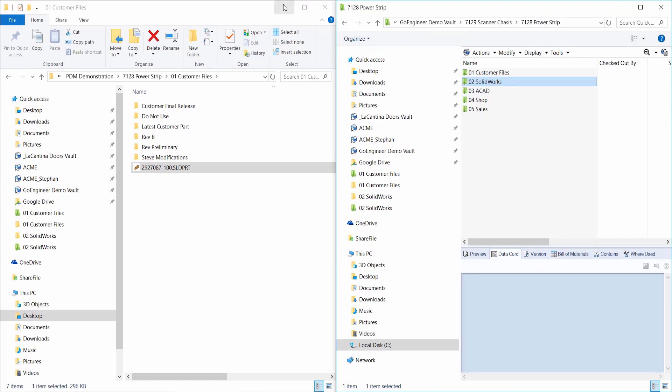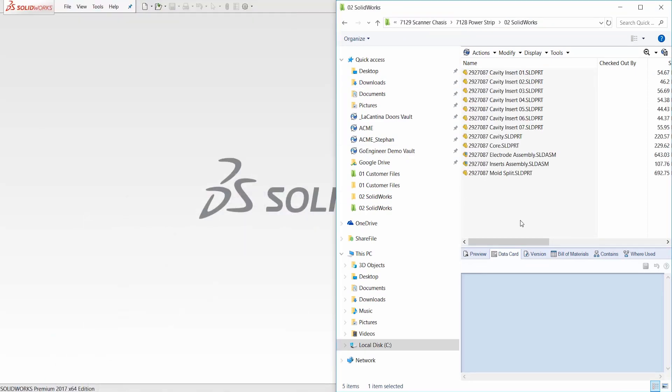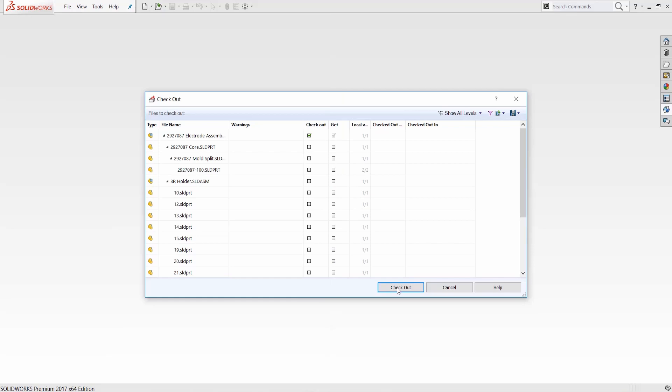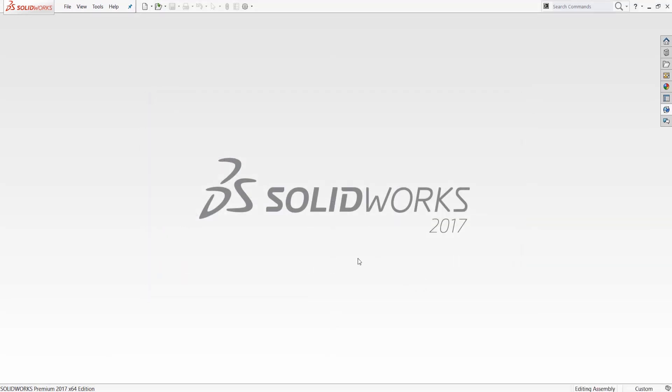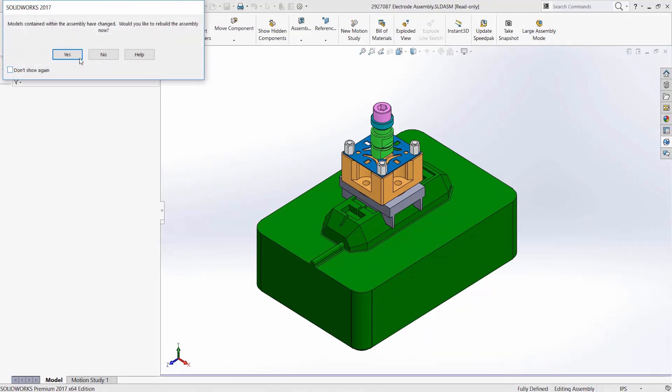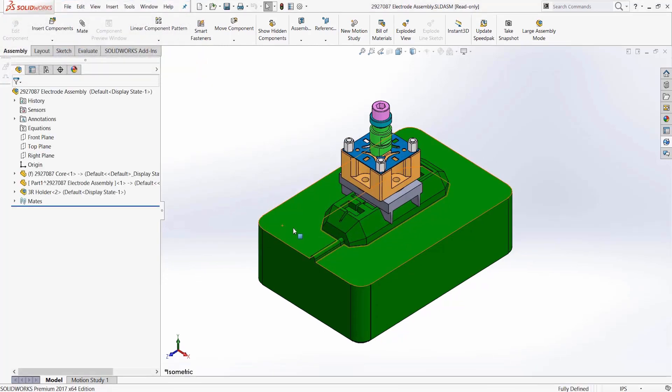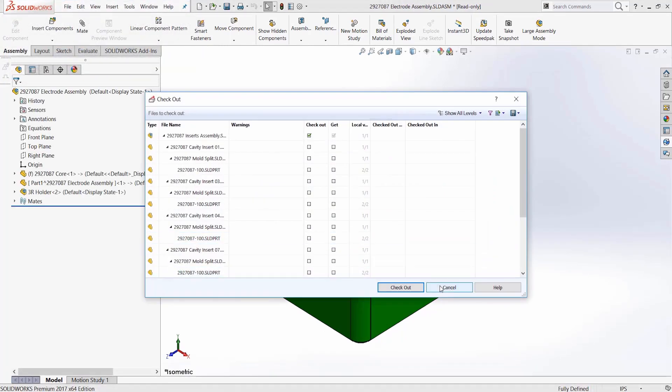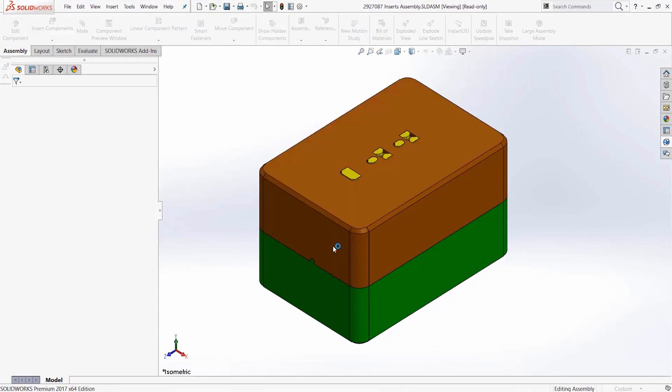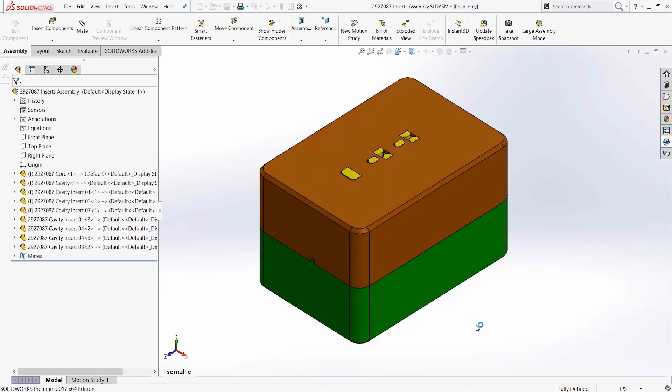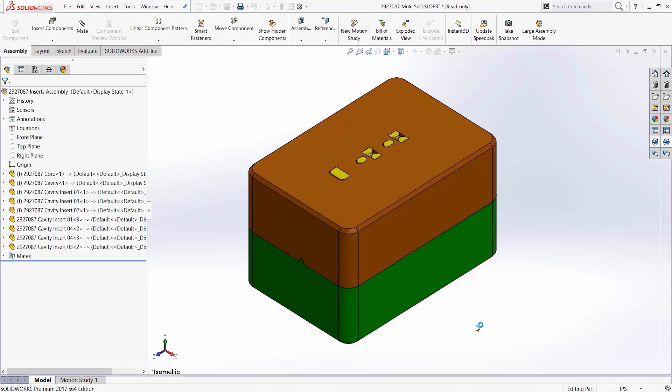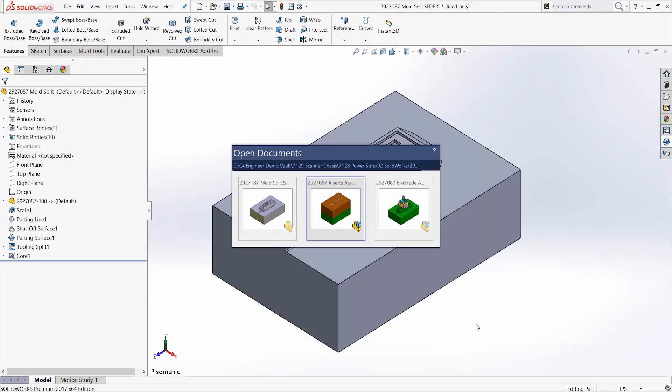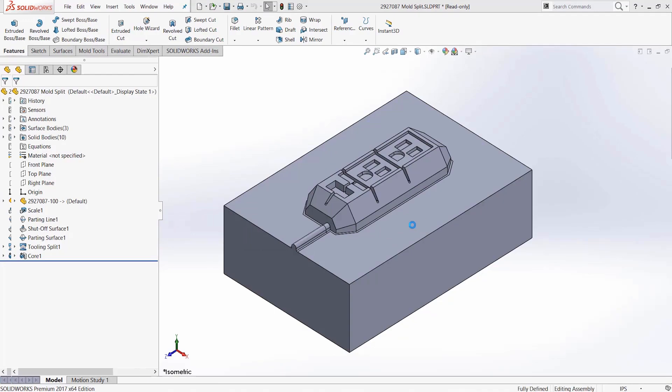Now I'll open the files in PDM to roll the new change through. I open the customer part, the mold split, the assembly, and the electrode assembly. As we can see, the new changes have propagated through.